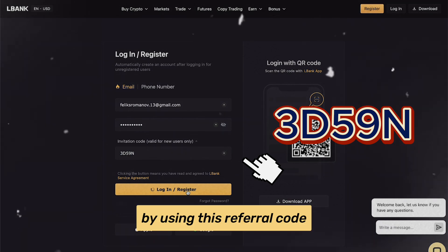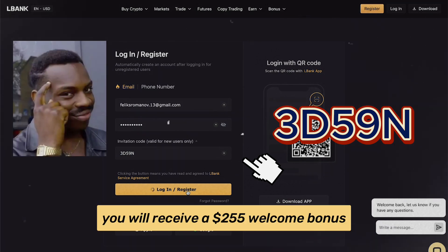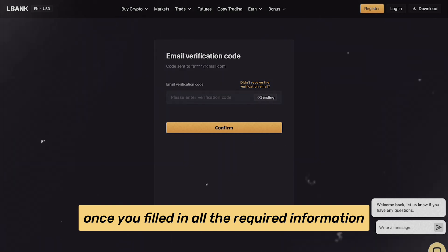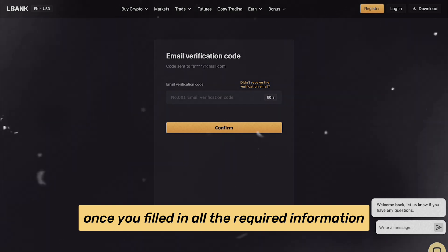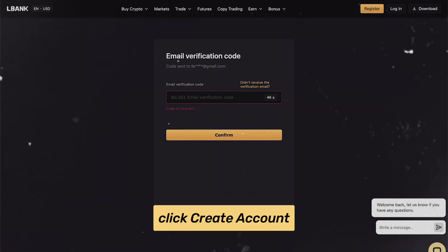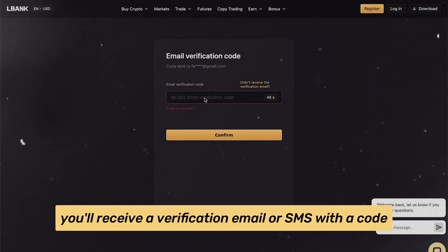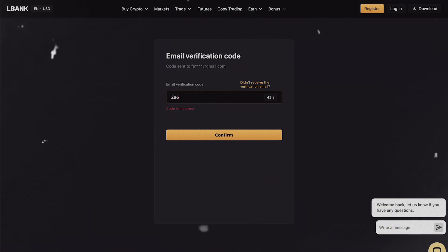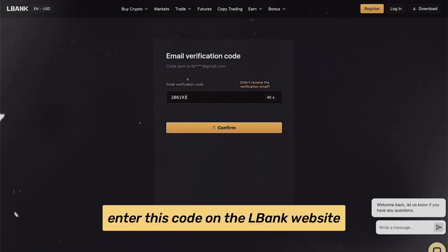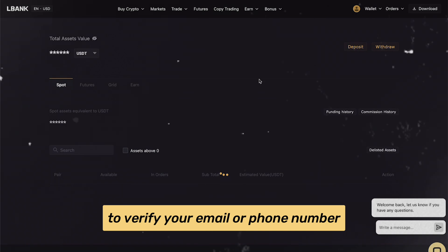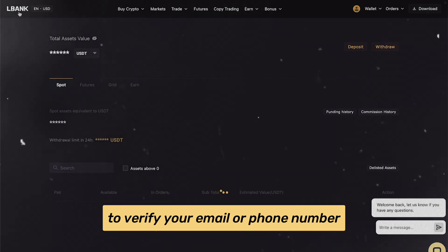By using this referral code, you will receive a $255 welcome bonus. Once you've filled in all the required information, click Create Account. You'll receive a verification email or SMS with a code. Enter this code on the LBank website to verify your email or phone number.